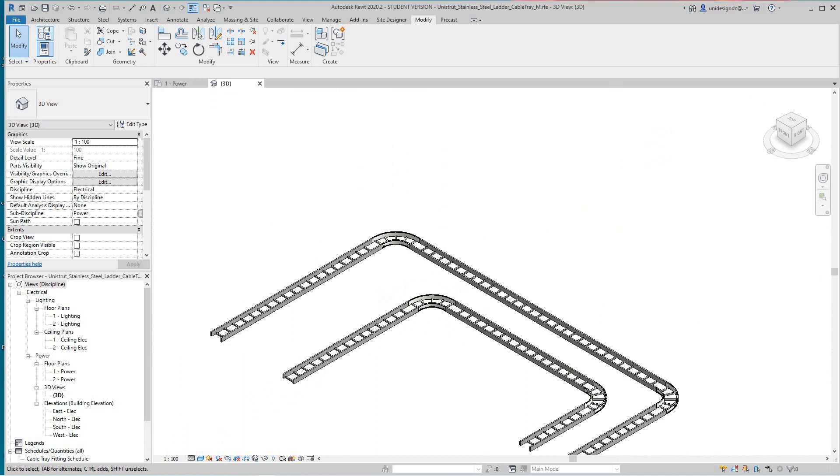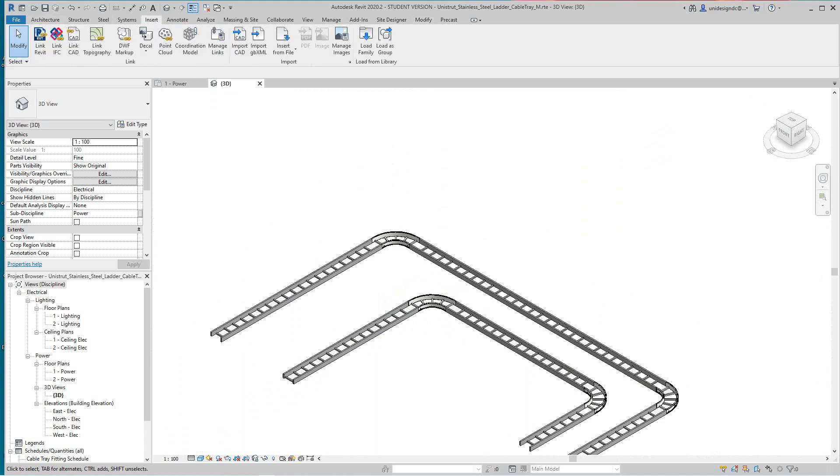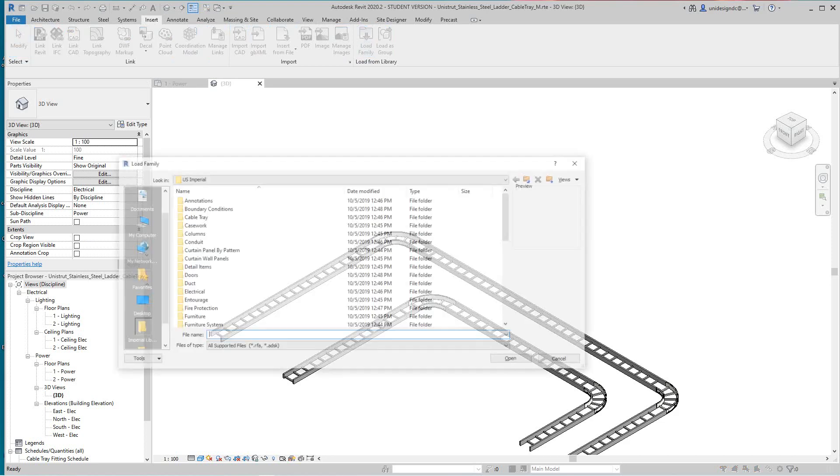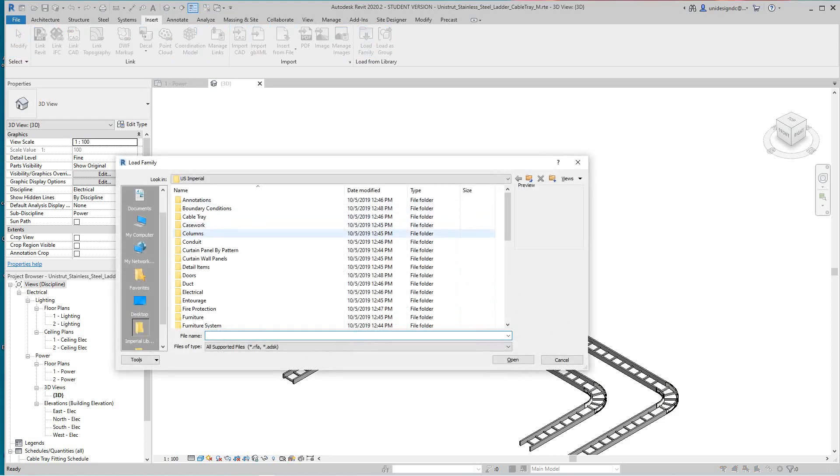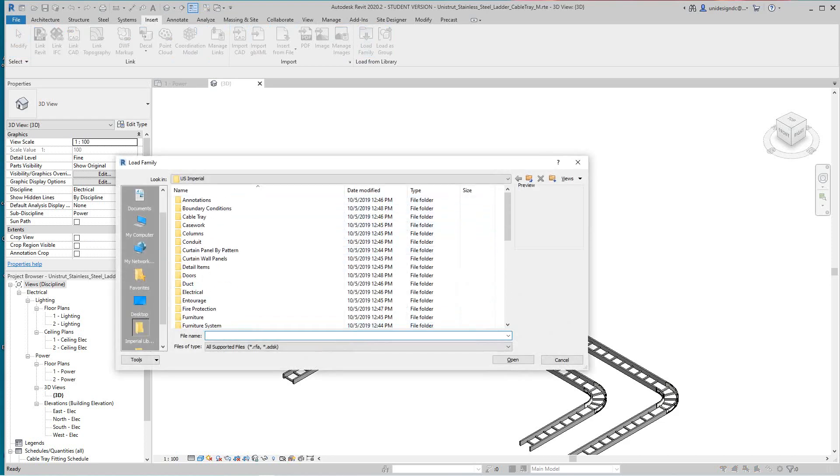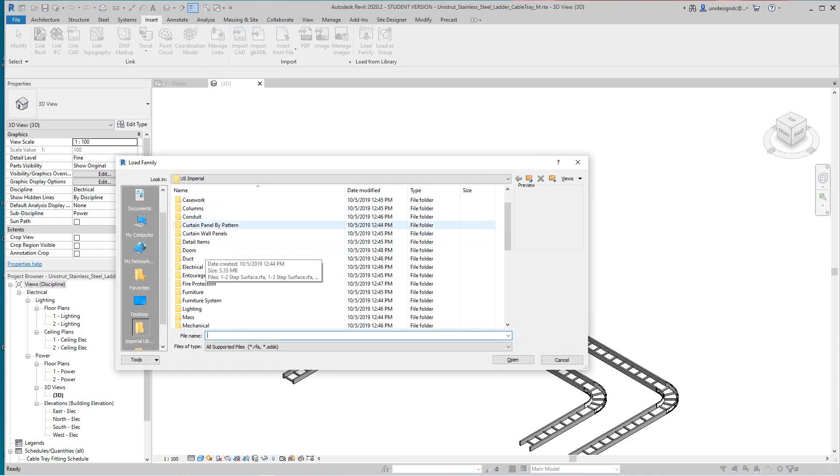And then you will go and find, let's see, load family, and go under, let me see, electrical MEP, I think electrical power.